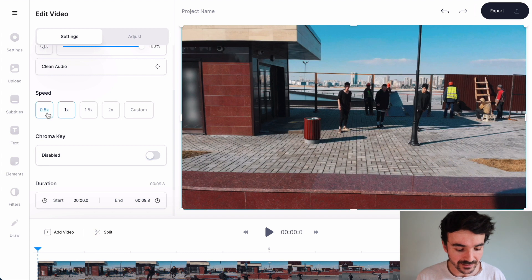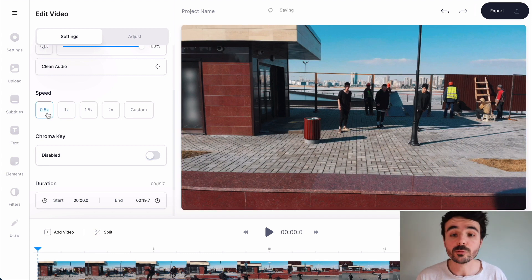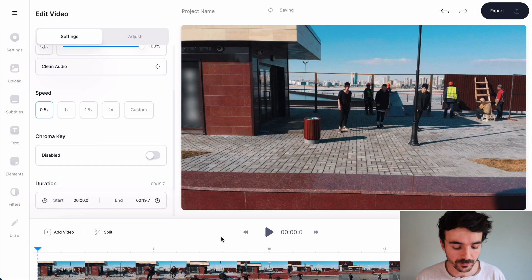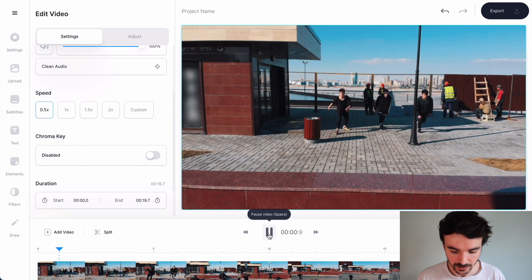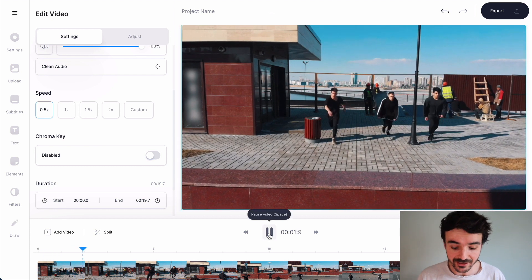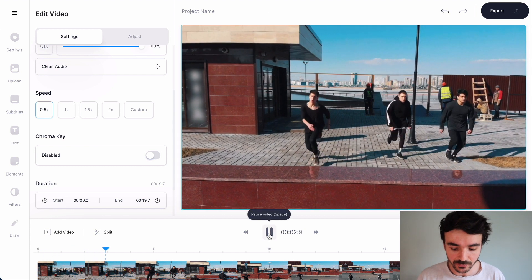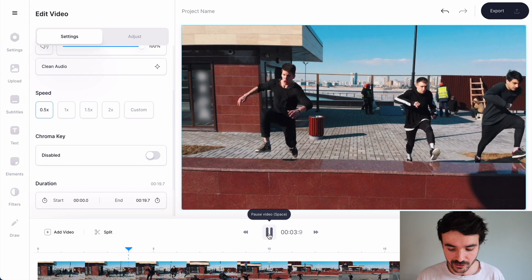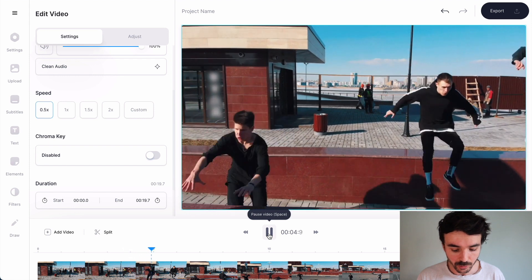I'm going to select 0.5 to show you how the slow-motion looks. I'll play my footage now and, as you can see, that slowed down my footage — and this looks really, really cool.